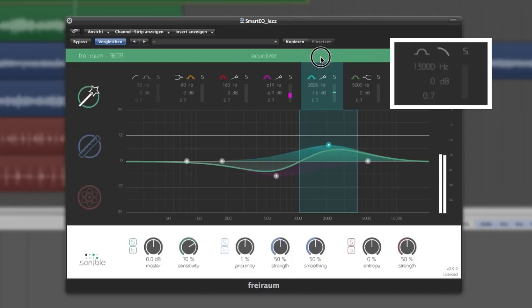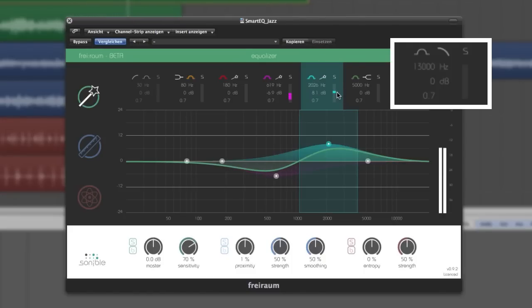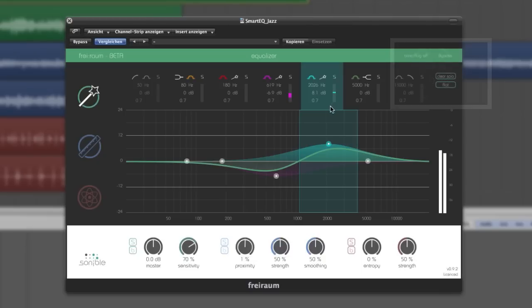You can even monitor the activity of each filter with small meters provided in the filter band overview. Besides, you can also solo every filter band if you're looking for a specific aspect in your audio signal, which can be a very useful feature.